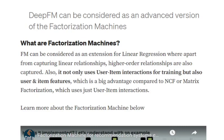Factorization machines are an extension of linear regression, where apart from capturing the user-item interaction, we are also using the user and item features while making the recommendation system. Deep FM can be considered as a neural network version of factorization machines. In factorization machines we try to capture higher-order relationships; by using Deep FM we would also be trying to capture non-linear relationships as well.